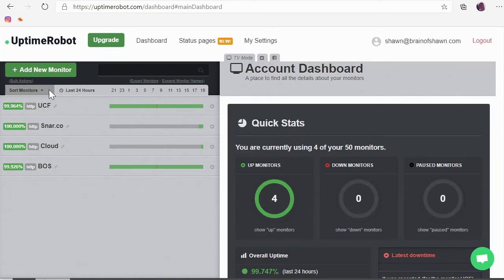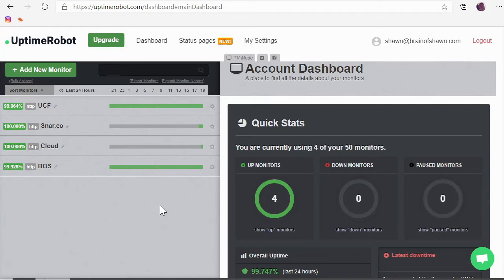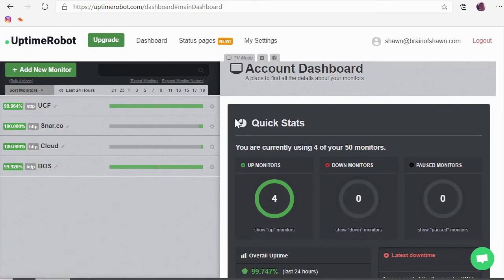It'll take you to the dashboard and you can see I have four of these set up now. UCF, Snarco, Cloud - these are just names that I have set up, some websites that I manage and this has been going for a while because I set this up at the same time that I set up pushover.net. So these two, BOS and UCF, these are two of my websites.